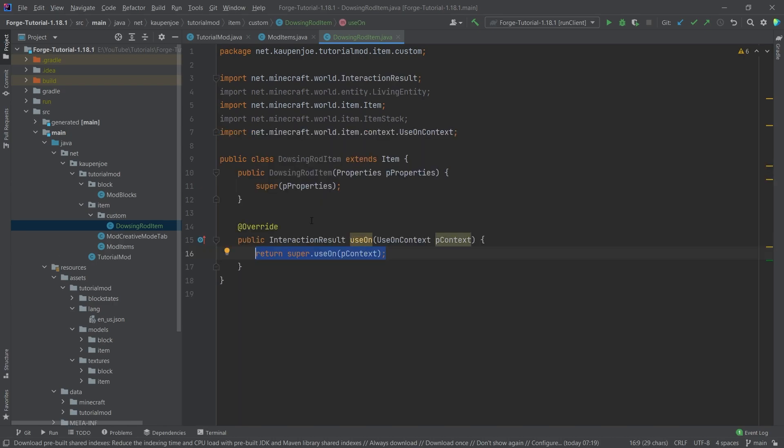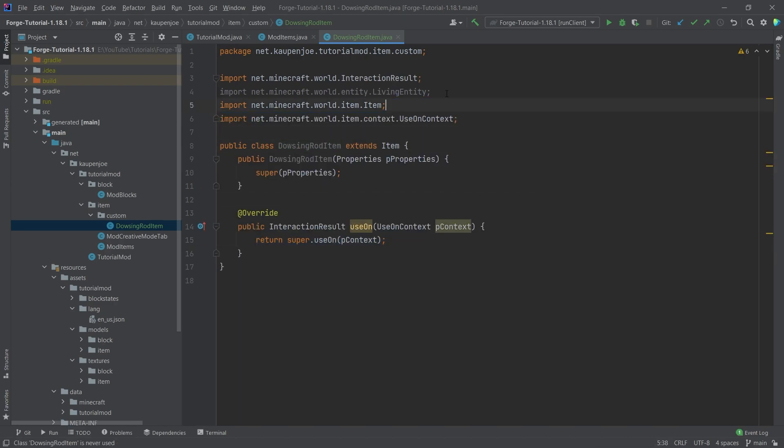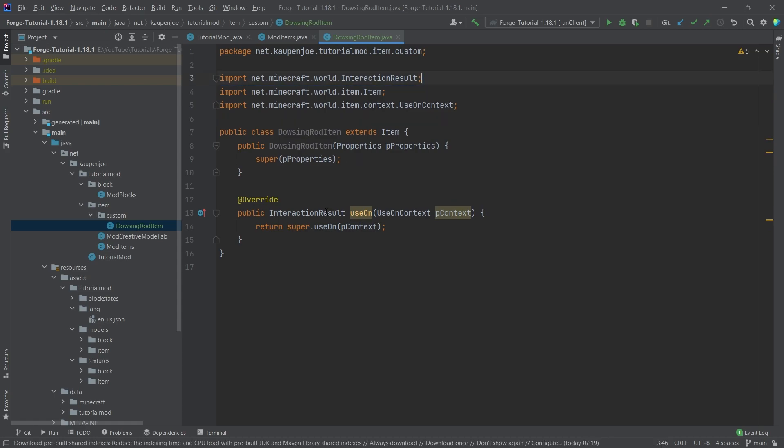And what is the general idea of the dowsing rod? Well, the dowsing rod, what I want to do with this is I'm going to right click on a block. And then we're going to check every block that is below this block that we just right clicked. And if we find one block that is valuable, so we're going to define what a valuable block is in just a moment, then what I want to do is I want to basically output the coordinates of that block and what block it is.